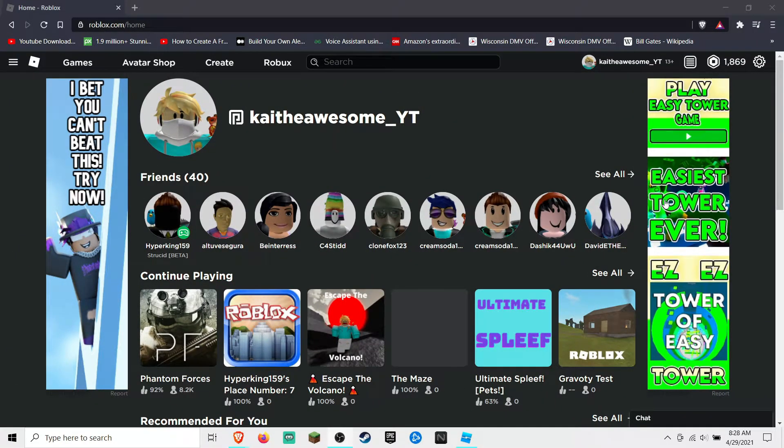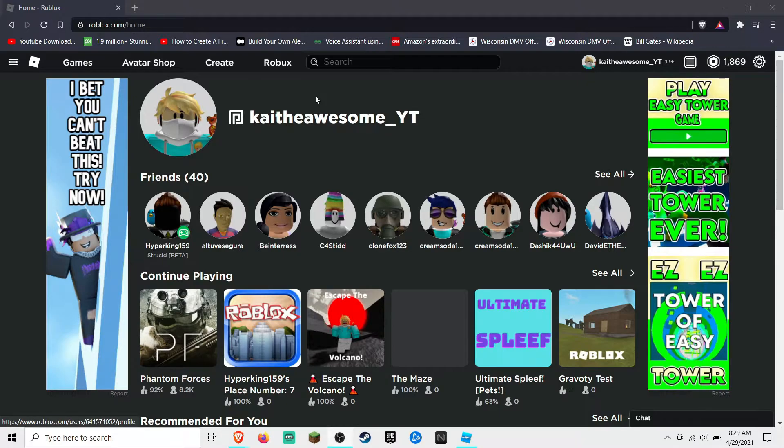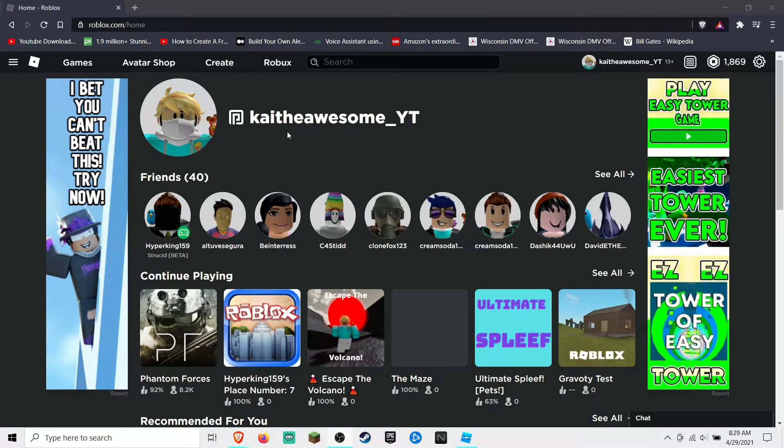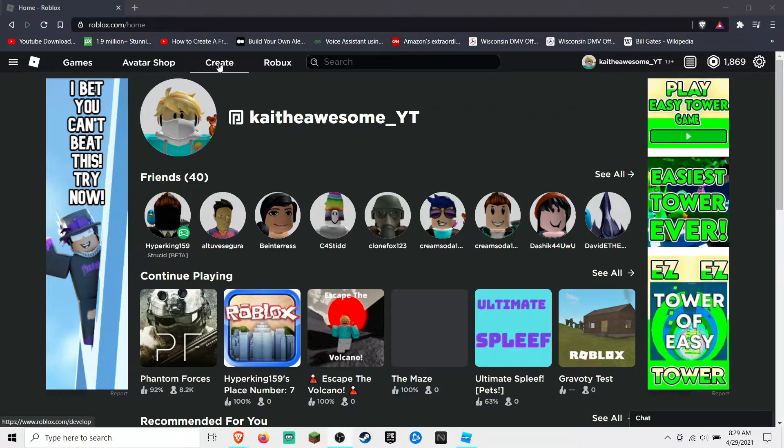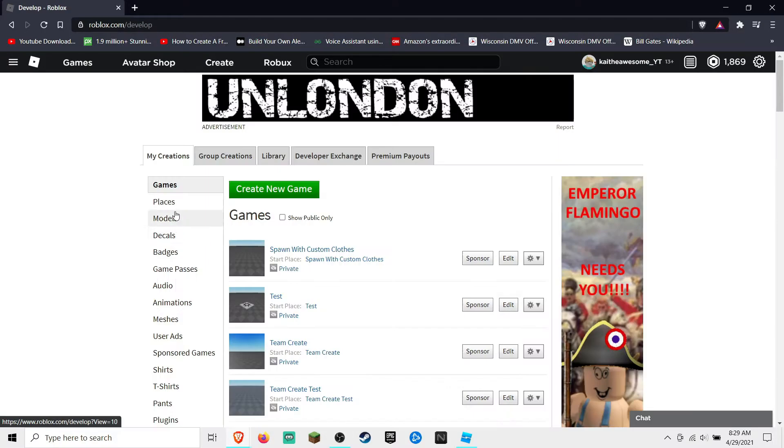What's up gamers, welcome back to another video. Today I'm going to be showing you how to upload images to Roblox. So it's really easy. All you have to do is go to the create tab and then go down to decals.